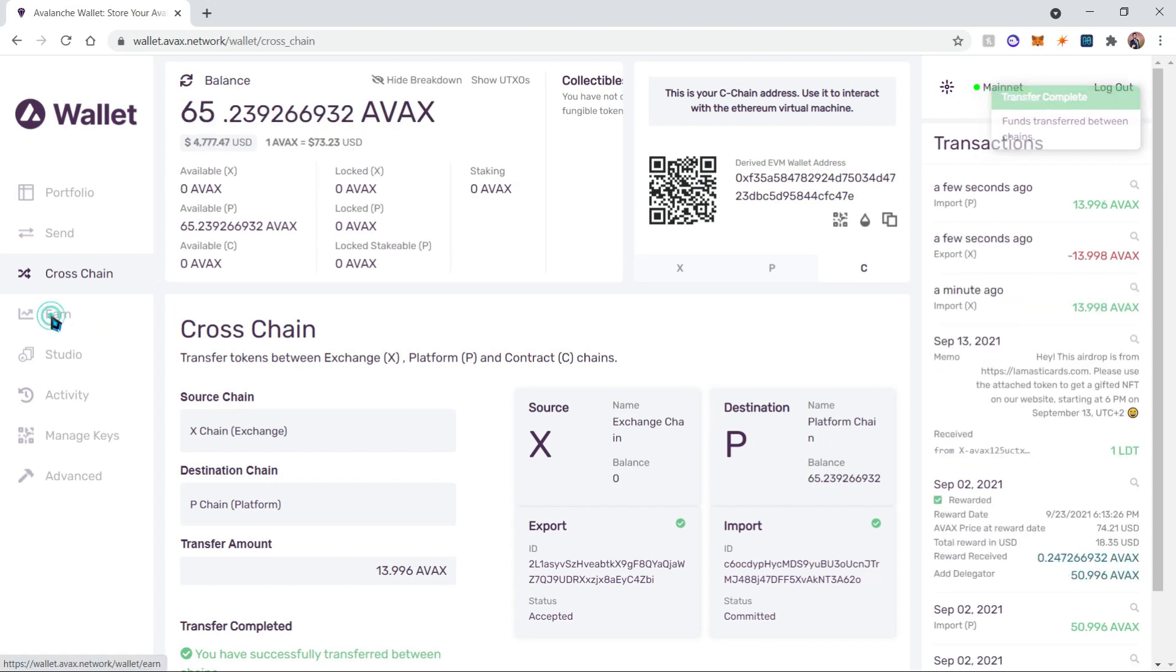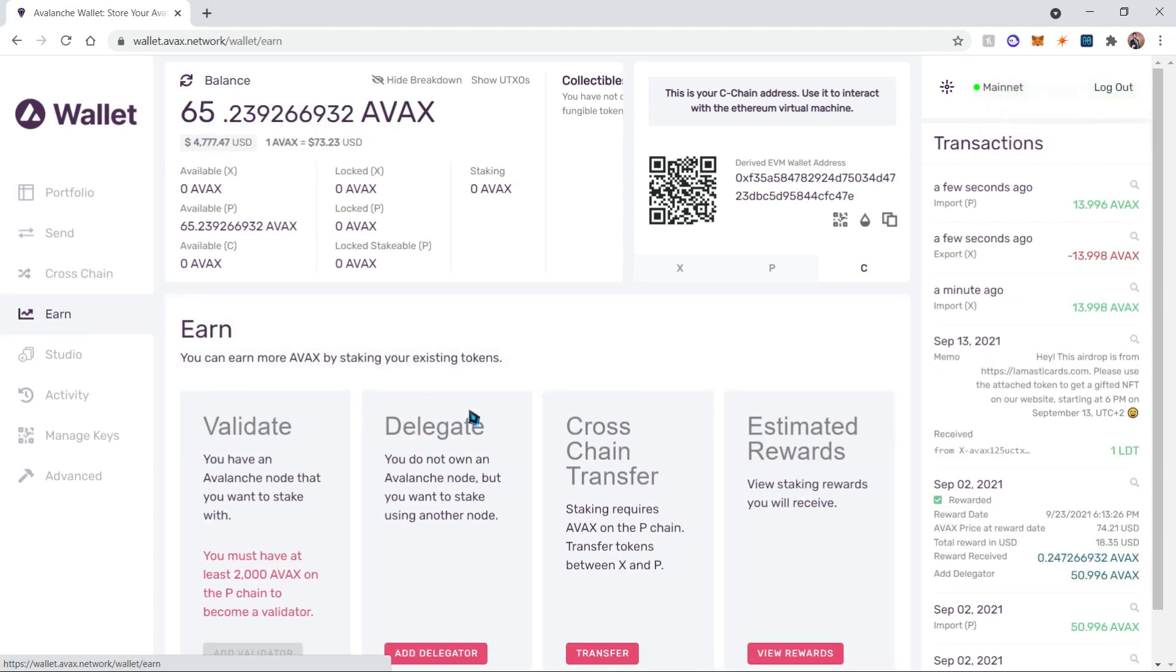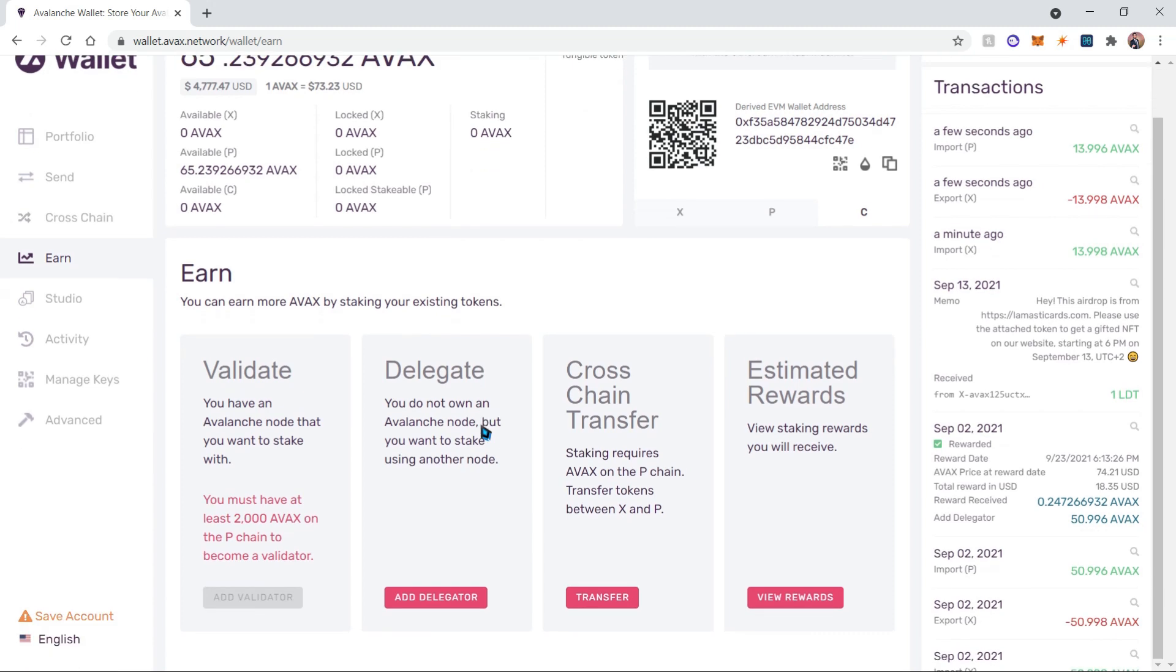This is going to transfer from the exchange chain to the destination platform chain. Once the transaction has completed, we're going to click on Earn again. Now we're going to delegate our tokens to a validator so we can earn some staking rewards. Let's click on add delegator.